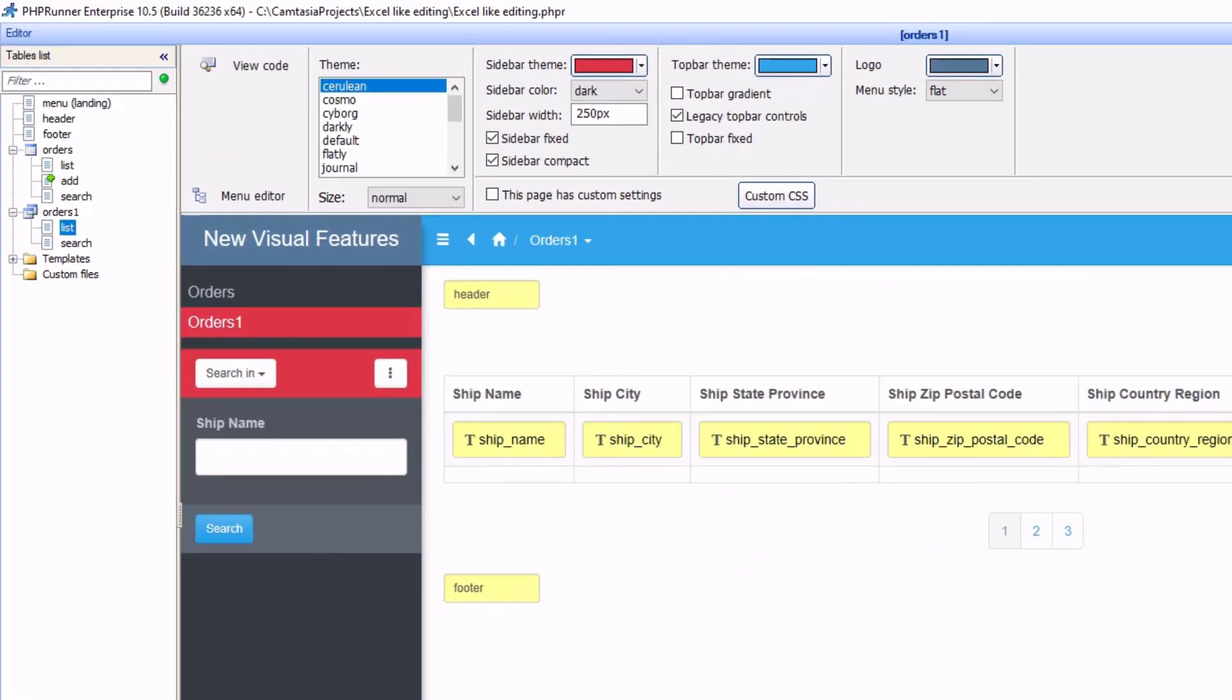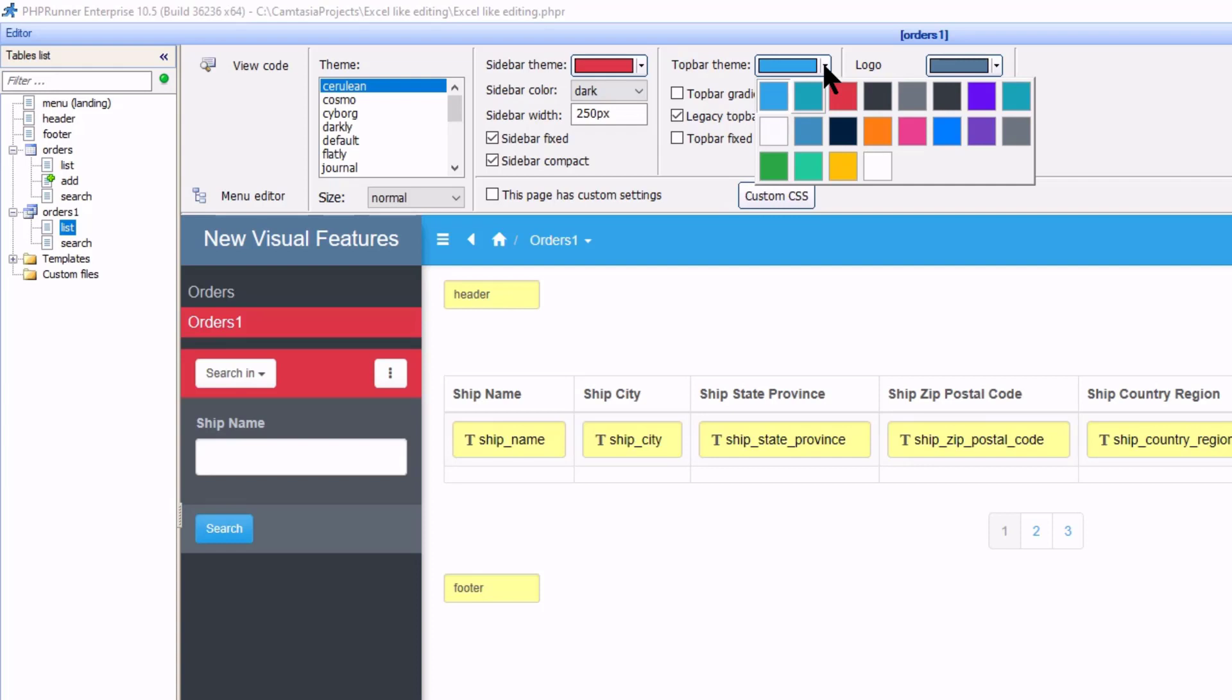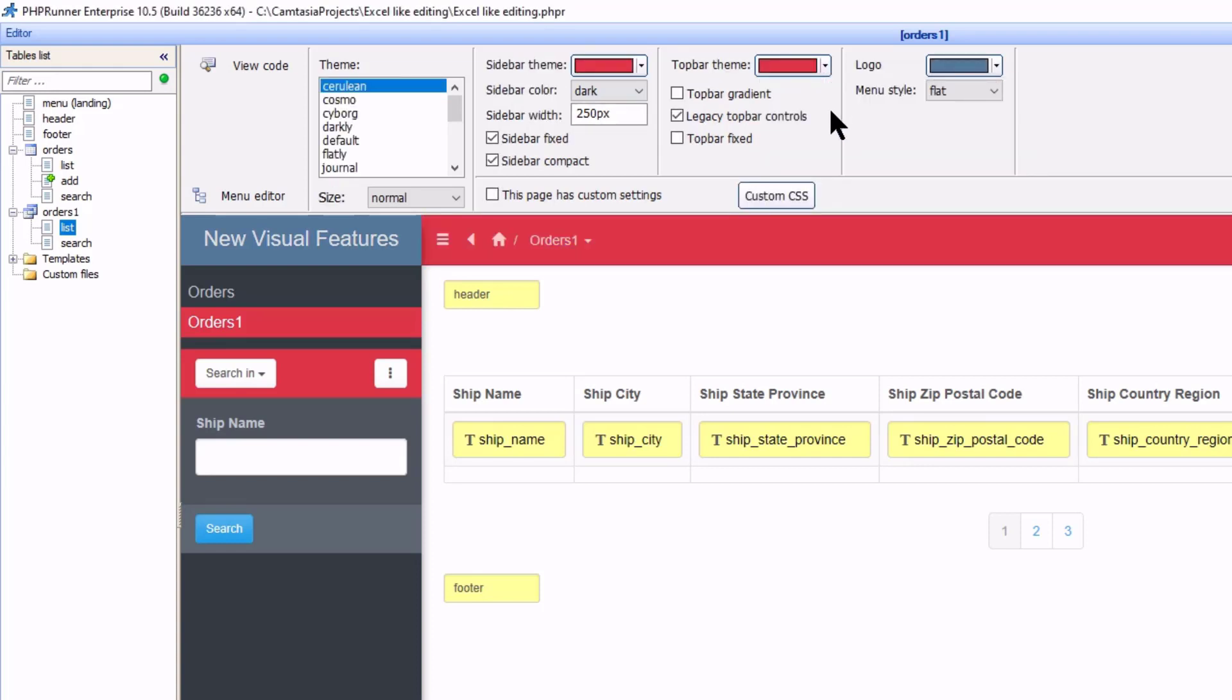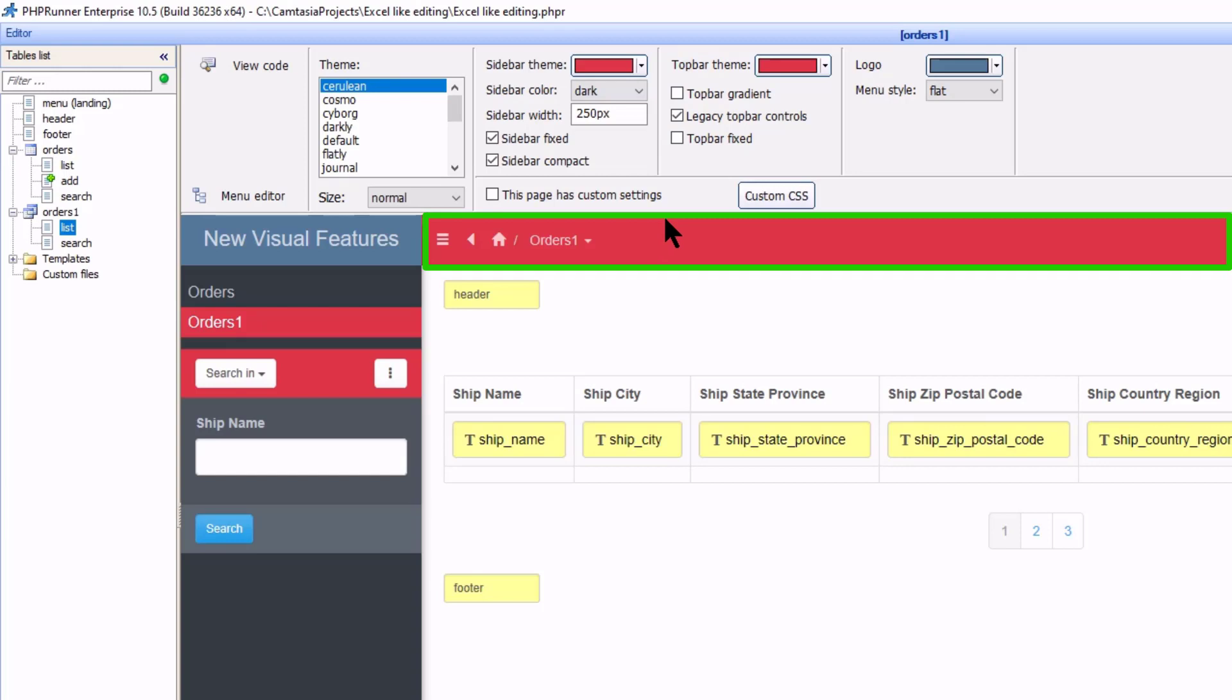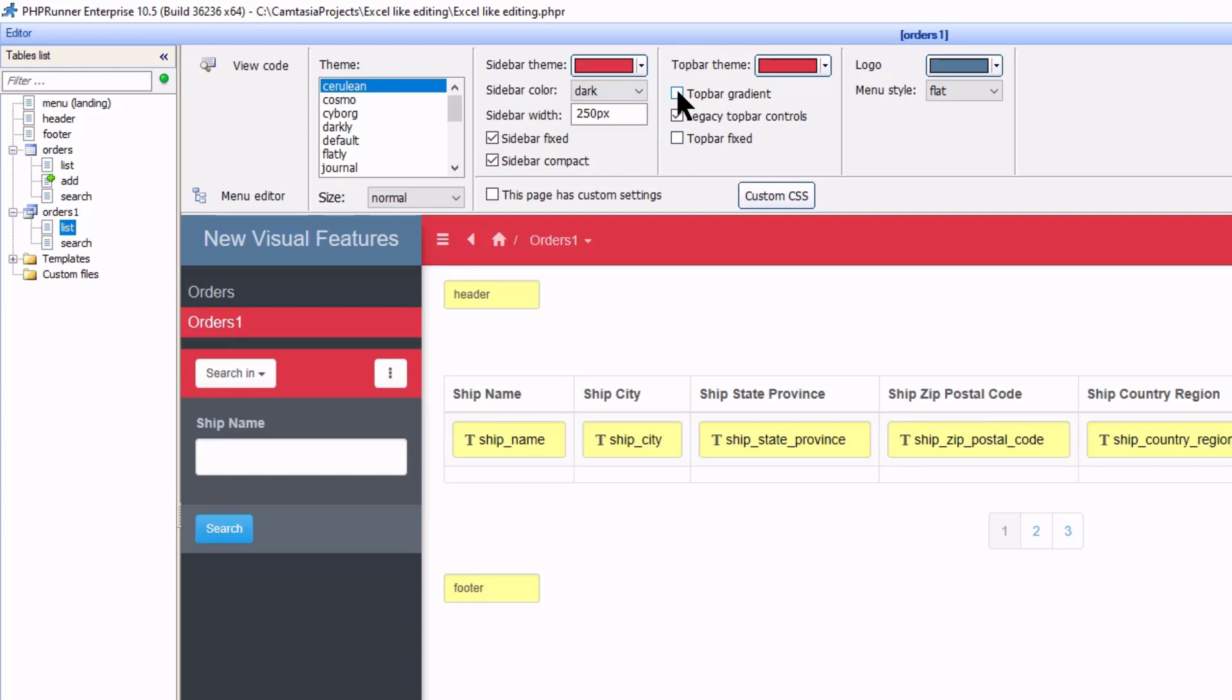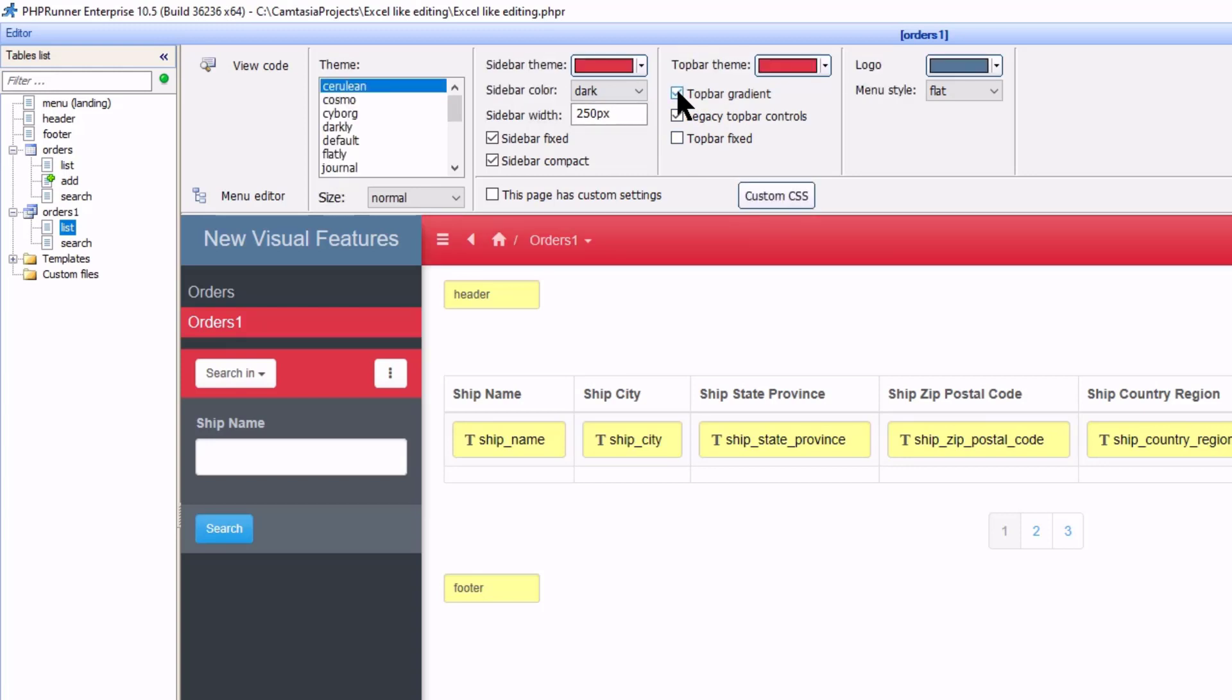Now let's move over to the top bar. I will select the same color. Note that the top bar appears currently flat. The gradient selection changes it to have a rounder appearance.